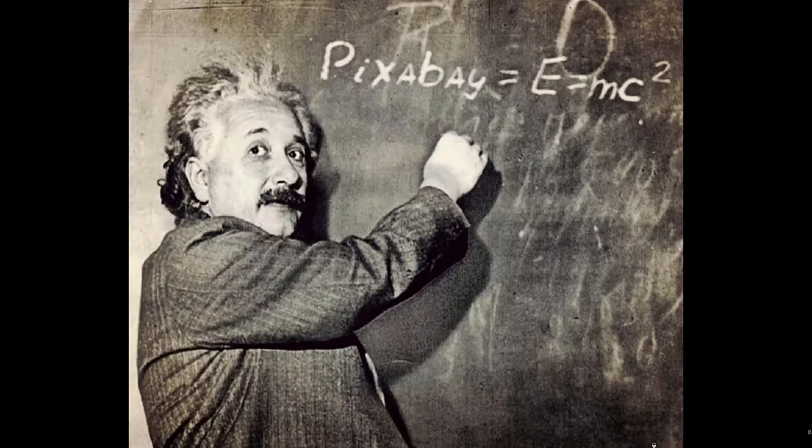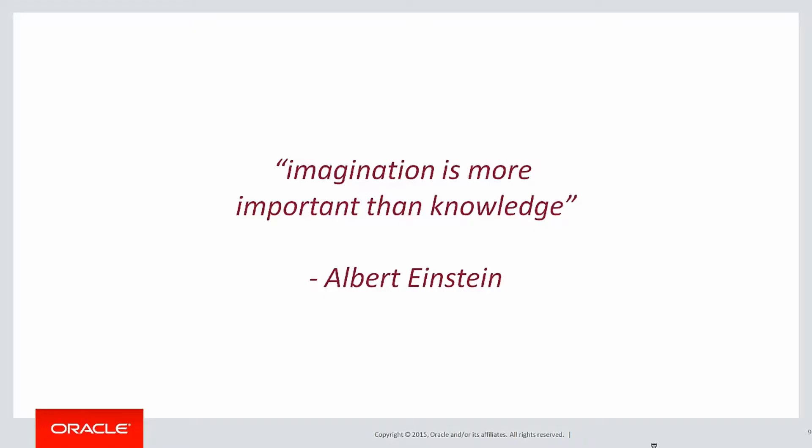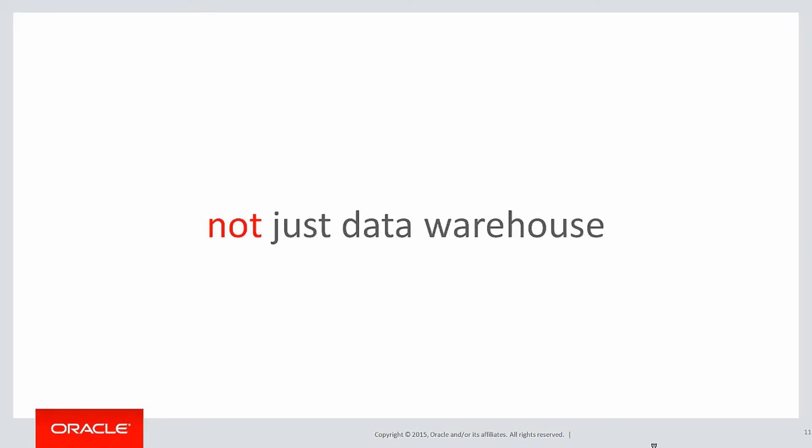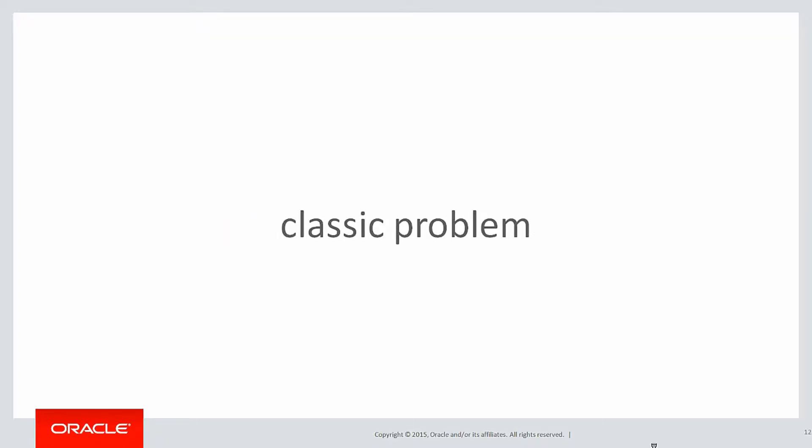As Albert Einstein said, imagination is more important than knowledge. We're not using analytics just for analysis or data warehouses. We can use it in all frames of our Oracle development cycle.